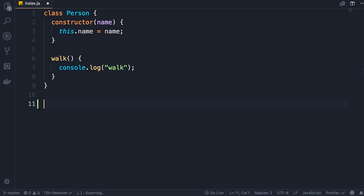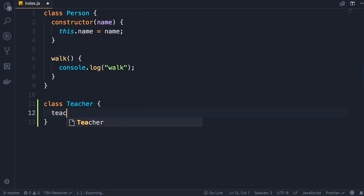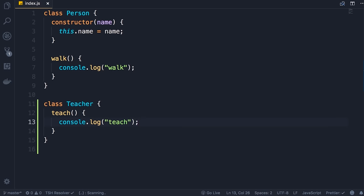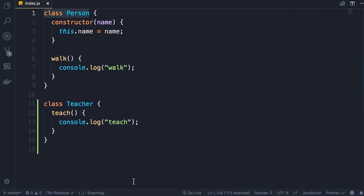Now let's take the example to the next level. Let's say we want to define a Teacher class. Here we add a teach method and simply do a console.log of 'teach'. However, all teachers should be able to walk because they're all persons. We don't want to duplicate the walk method in both Person and Teacher classes. Basically there are two solutions: inheritance or composition. The explanation of both is beyond the scope of this course, but as far as React is concerned you need to understand inheritance. We can have the Teacher class inherit from the Person class, meaning it will inherit all the methods defined in Person.